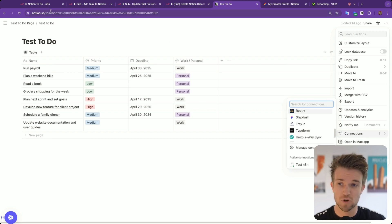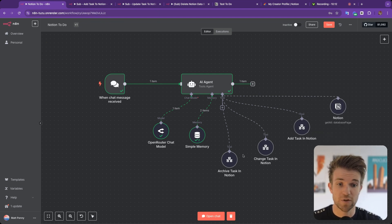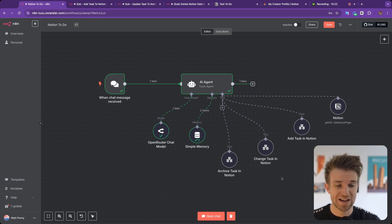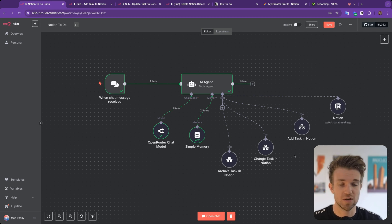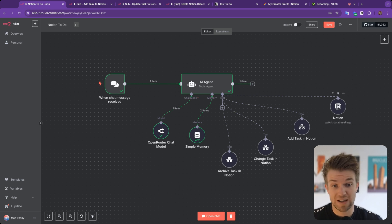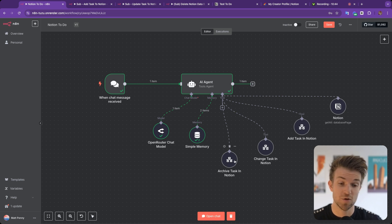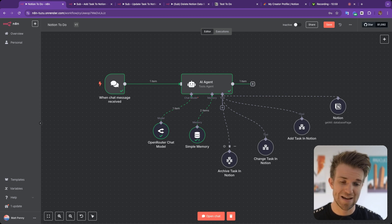Once connected, you can set up any automation you want. Notion does have some nodes within N8N you can use as tools, however you cannot pass AI-generated information into them — which is why the only built-in Notion tool we use is the get function to retrieve all database tasks. For adding, changing, or archiving, we have to create our own tools. There is currently no built-in tool to delete a Notion database page.